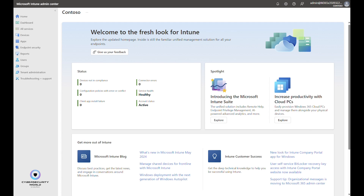Welcome to today's video where I'm going to show you how to configure Microsoft 365 application updates via Microsoft Intune. Intune can manage updates of applications, but for standard Win32 applications the update management is a little complicated. That's why organizations usually choose a third-party service, but there is a built-in policy that can manage updates of Microsoft 365 applications — and that's the topic of today's video.